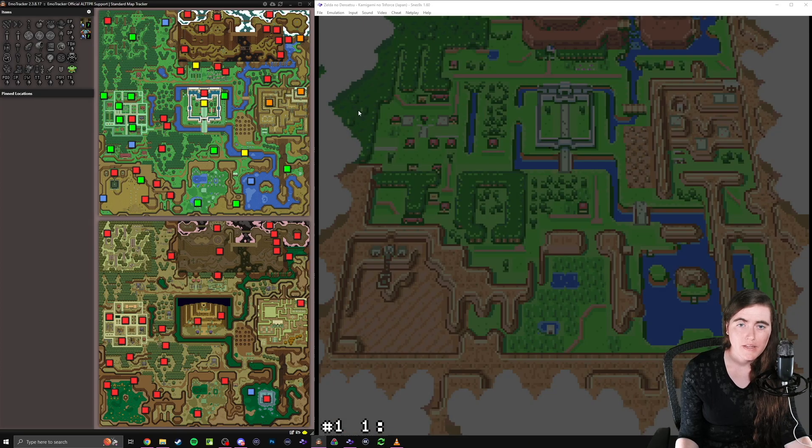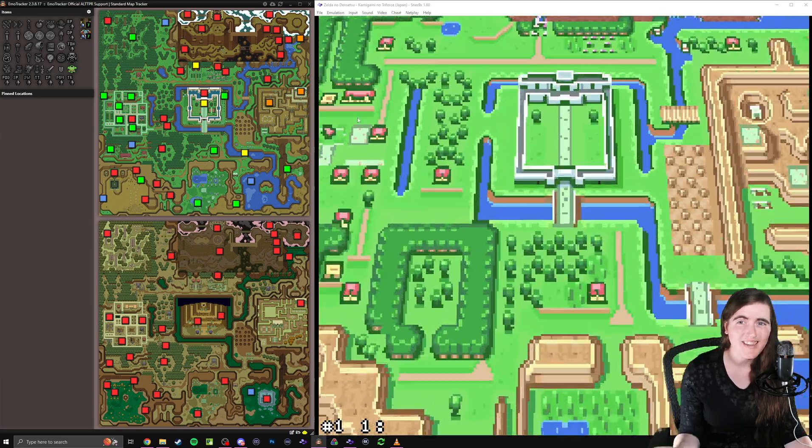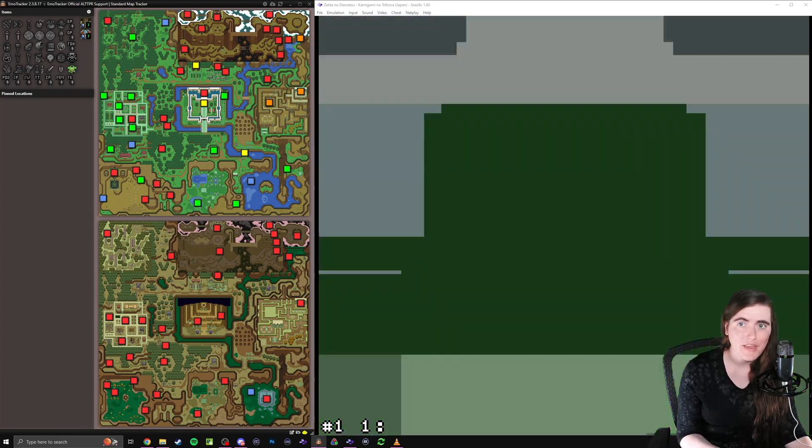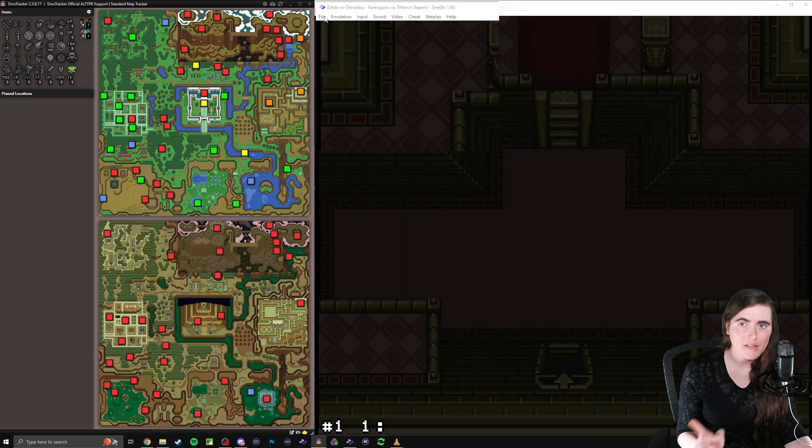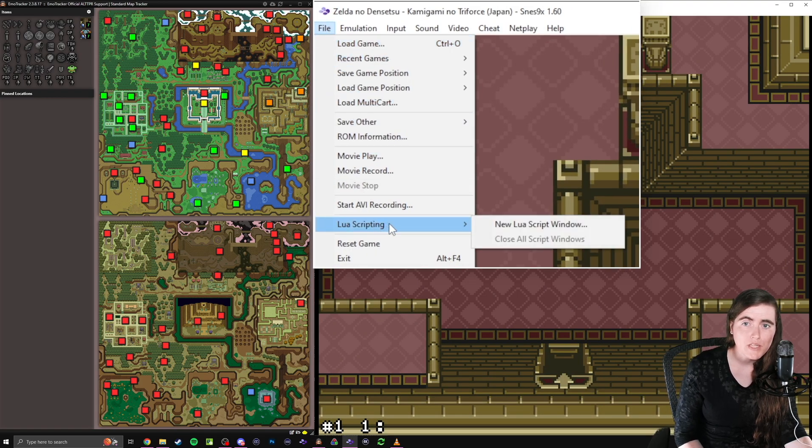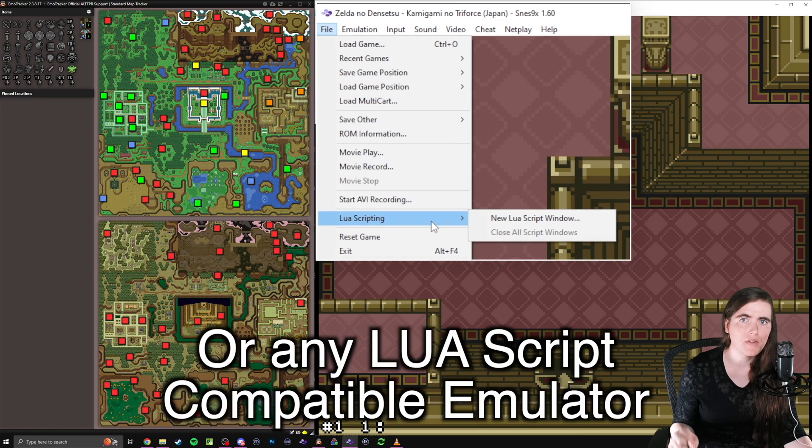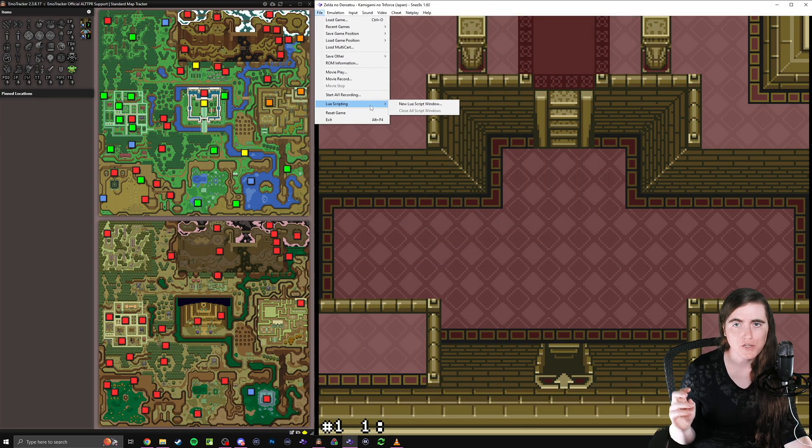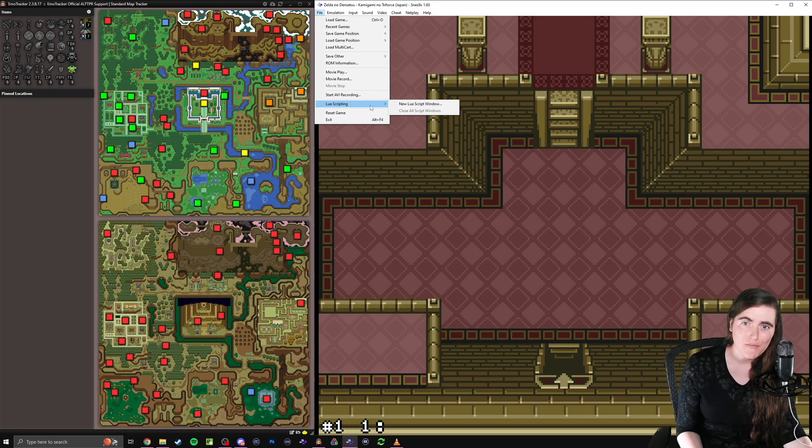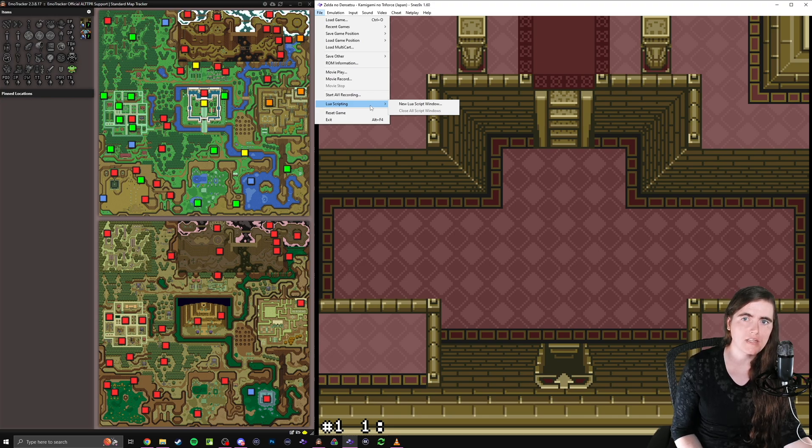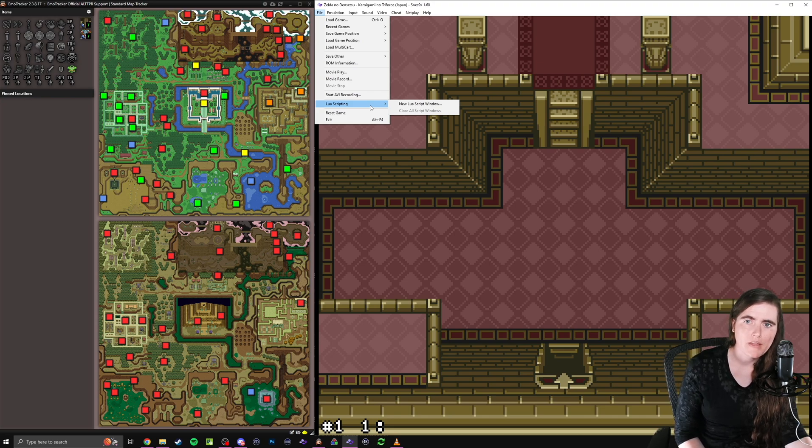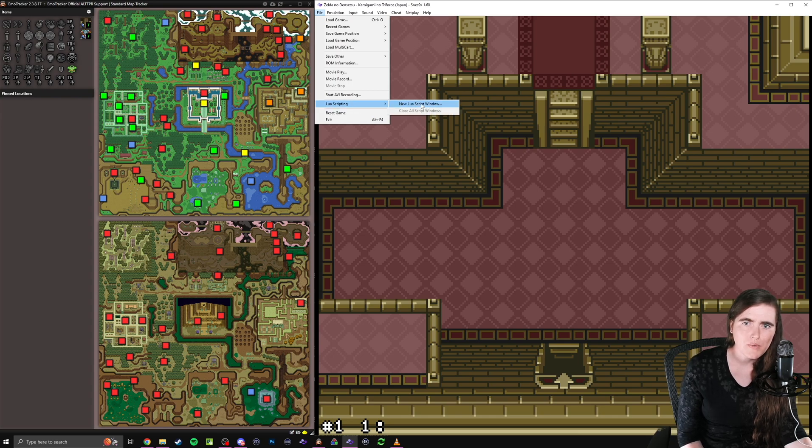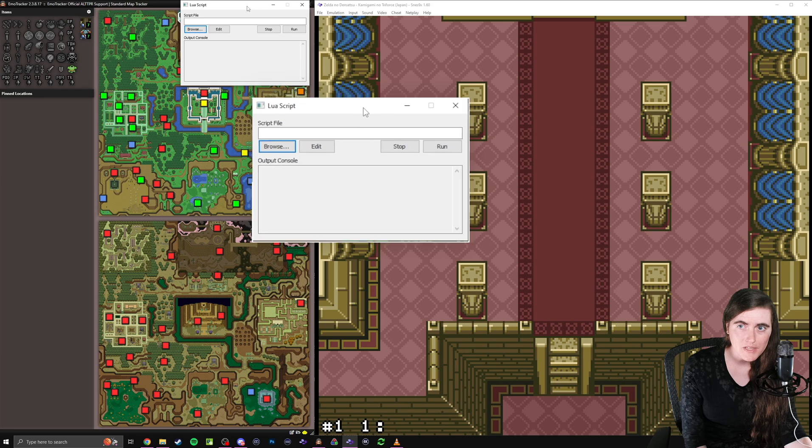Once that's set, the next thing we want to do is go to our emulator and start sending out that information. And how we do that is by clicking on File and coming down to Lua Scripting, which you won't see if you're not running this specific version of the emulator. So make sure you follow the link in the description to get that specific version. It's SNES9X RR version 160, re-recording. And then once you click File, you will see this option. So the thing we need to do is make a new script window, which will bring up this box.